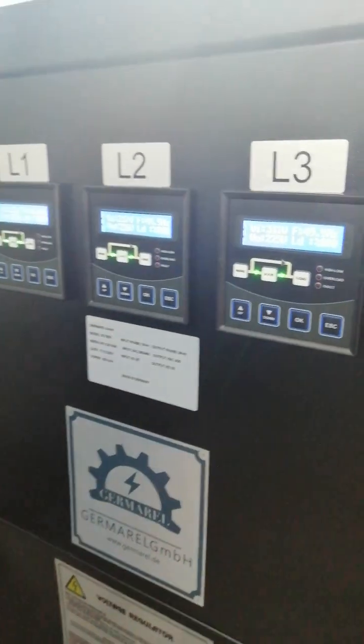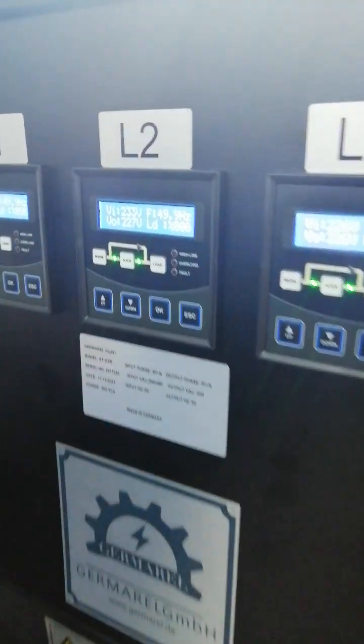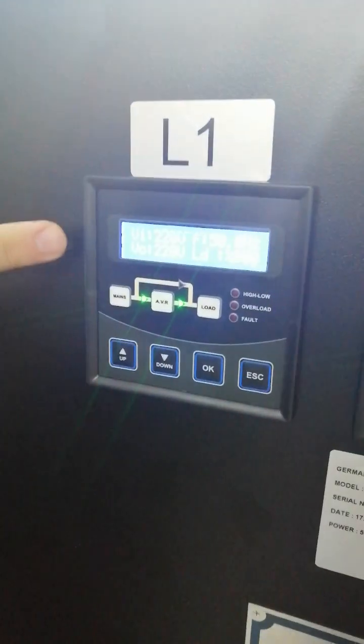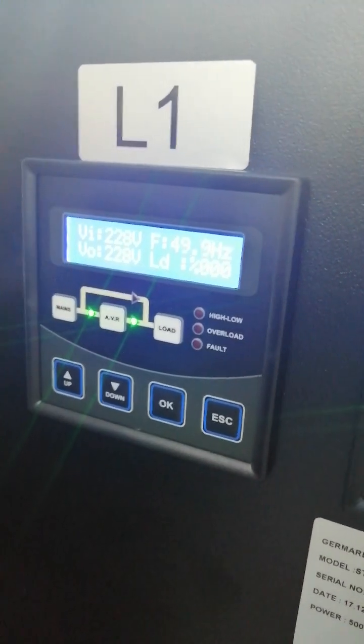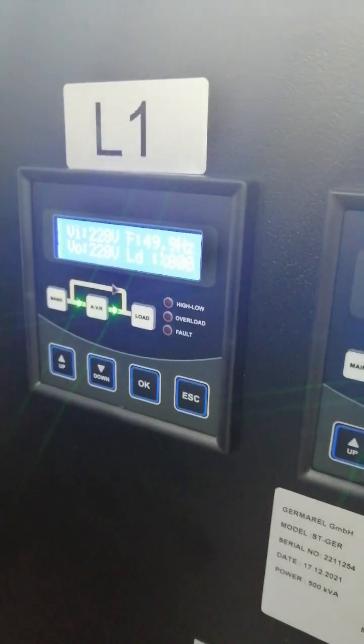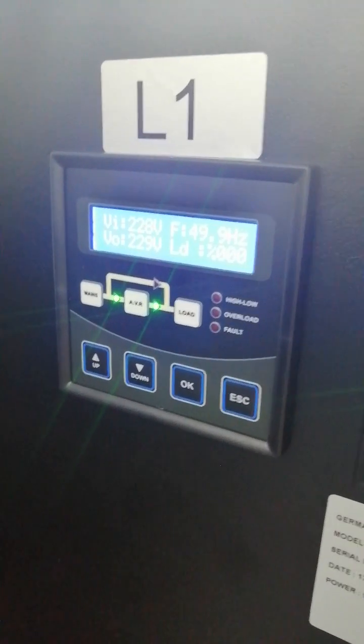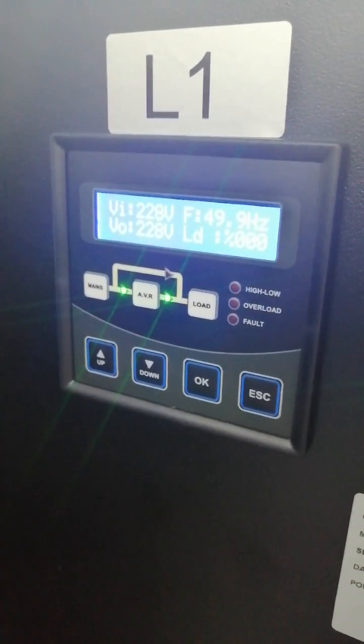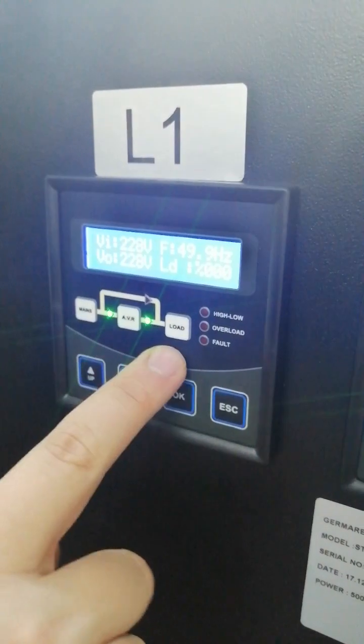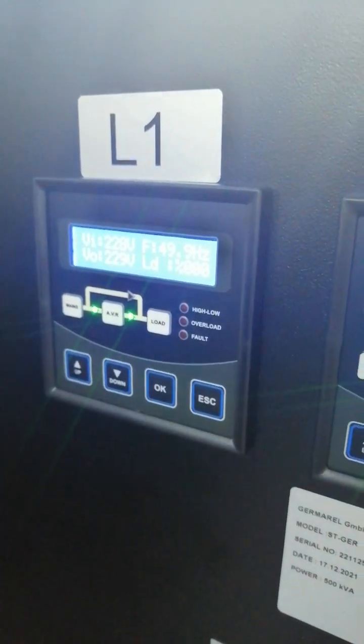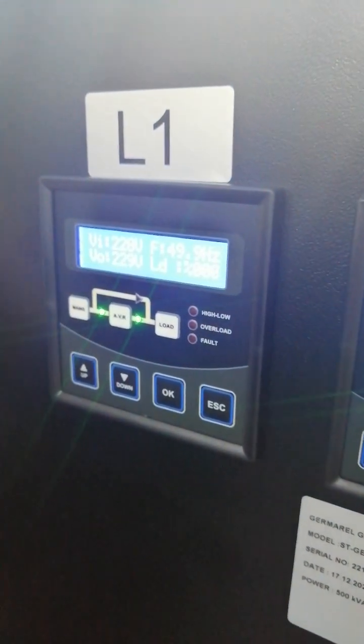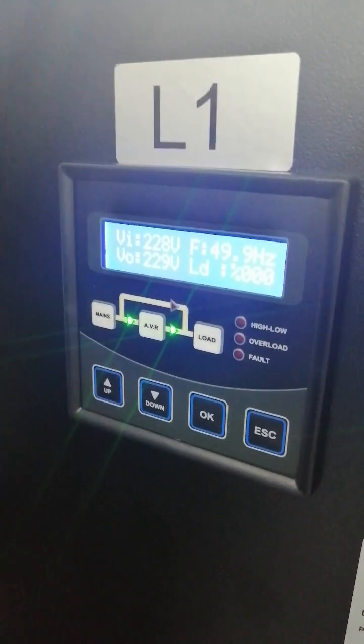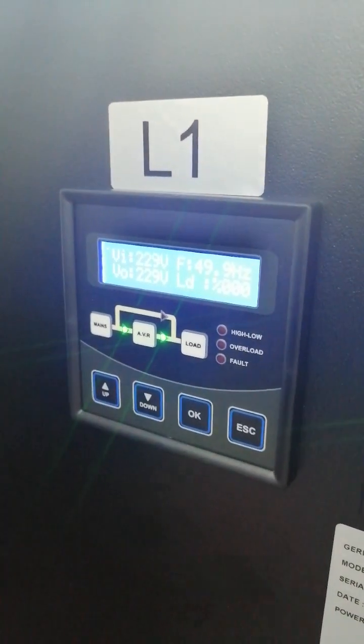We have three displays. You can follow up each parameters on the displays: input voltage, output voltage, frequency, load percentage. Right now zero percent because it's not under load. We are making test. You can follow up the general status on the mimic diagram, on the block diagram. Mains means grid voltage. AVR means regulator and load is load.